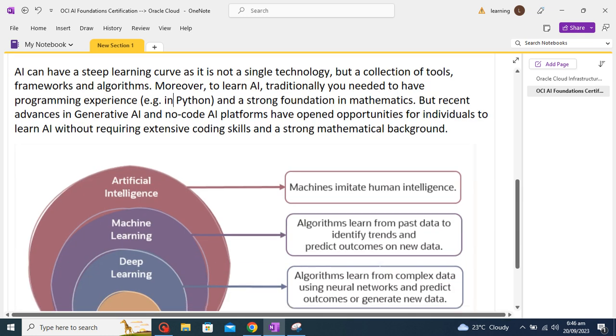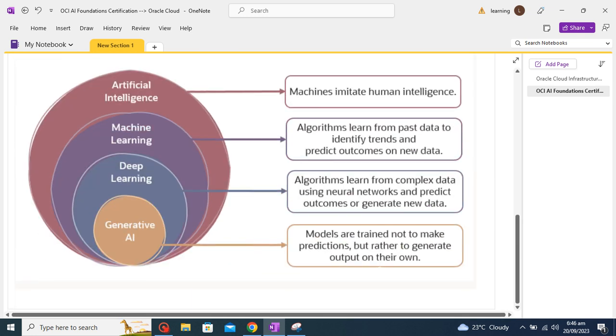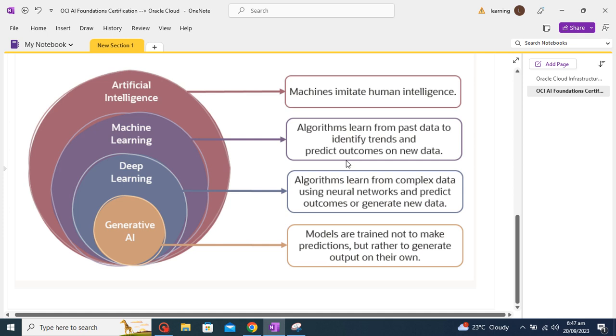Also this learning is divided into four parts. Firstly, there is artificial intelligence where machines imitate human intelligence. Then machine learning where algorithms learn from past data to identify trends and predict outcomes on new data. Deep learning algorithms learn from complex data using neural networks and predict outcomes or generate new data. Then generative AI models are trained not to make predictions but rather to generate output on their own.